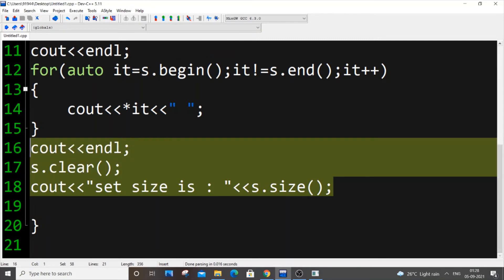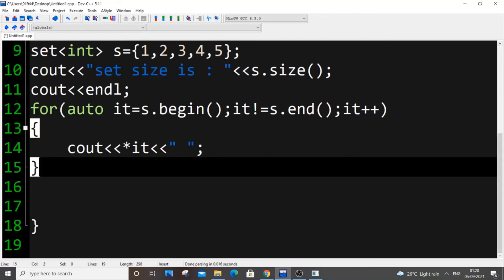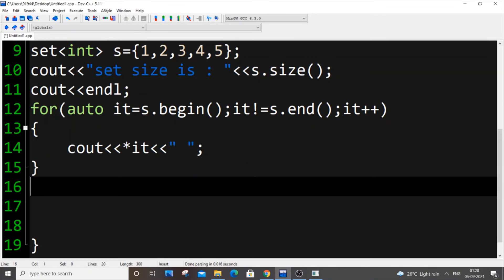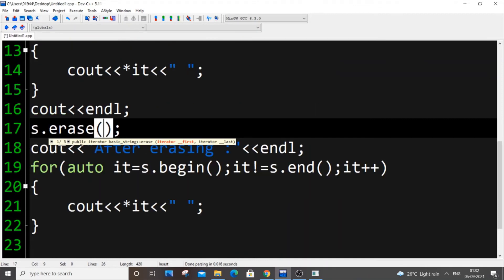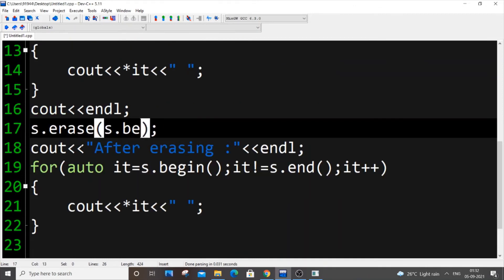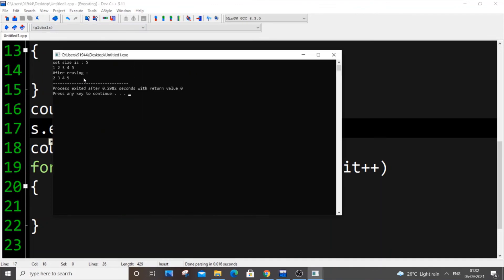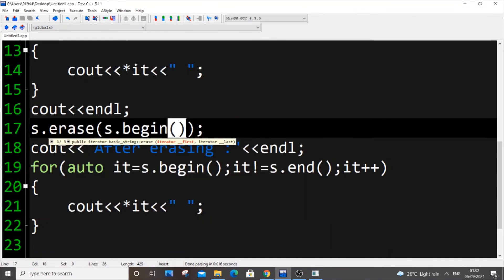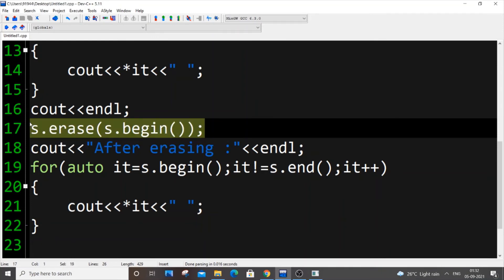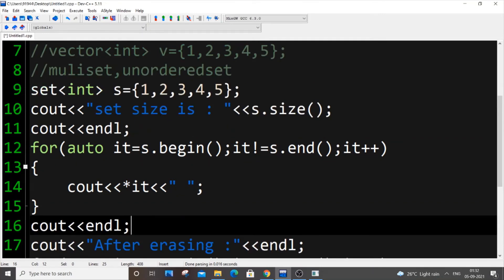The `erase` function also works similarly to vectors. For example, `s.erase(s.begin())` deletes the first element. Running this confirms the first element is deleted. The syntax is the same as in the vector case.